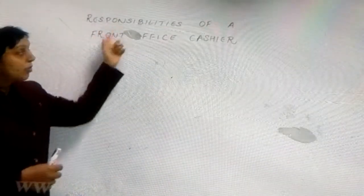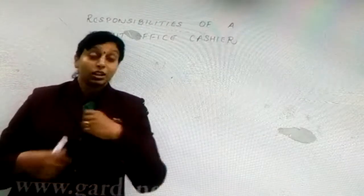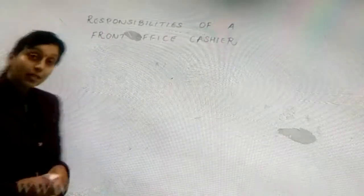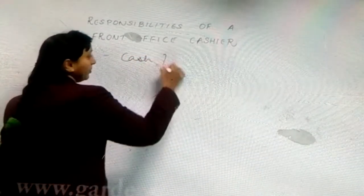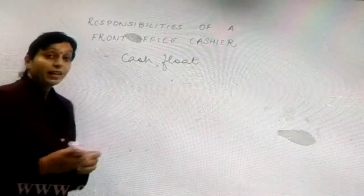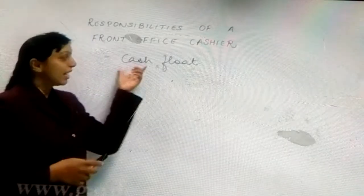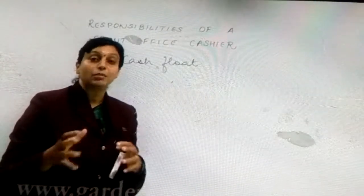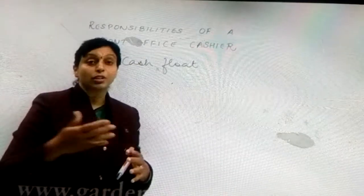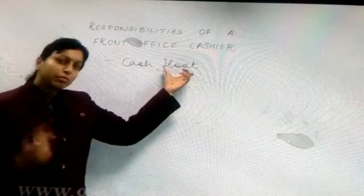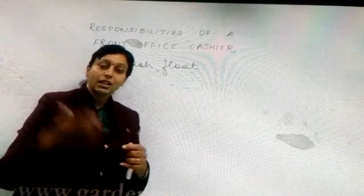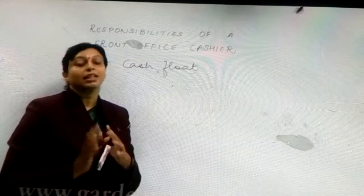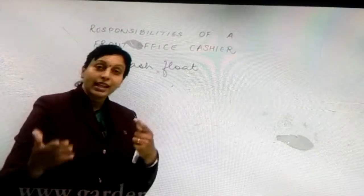Now, coming to the responsibilities of the front office cashier: the moment the cashier comes to his shift, the first thing he has to take care of is something known as the cash float. Cash float basically means the cash is floating. The word float means — when you think about water flowing in as well as flowing out — in the cash section, the floating is basically the money coming in as well as going out in terms of transactions happening between the guests and the cashier.